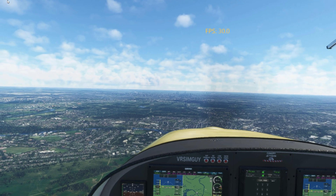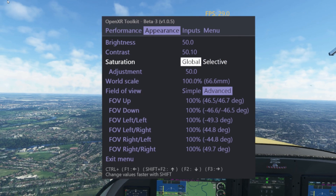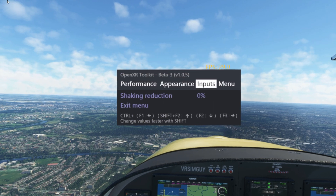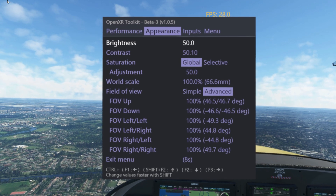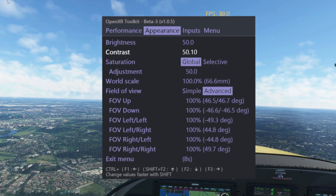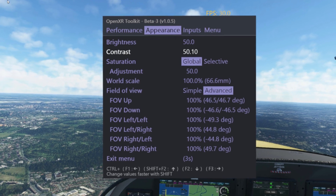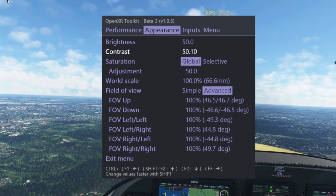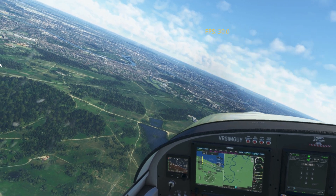As we get close to London, we're still at 30 frames per second whilst recording — pretty cool. The last thing to mention is the appearance tab, which you access via Ctrl+F3. Many of you will want to change the world scale, but I'm happy with the default at 100%. My contrast I've changed to 50.1, because the NIS scaler makes the image a little washed out on any VR headset, and that small change makes all the difference for me.